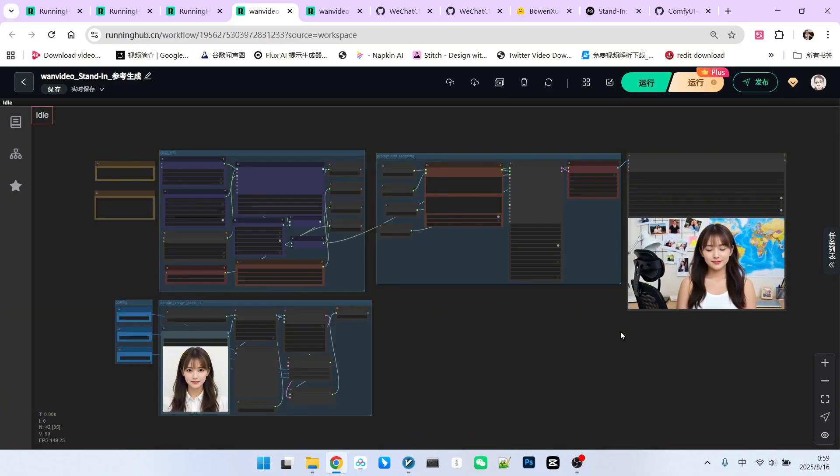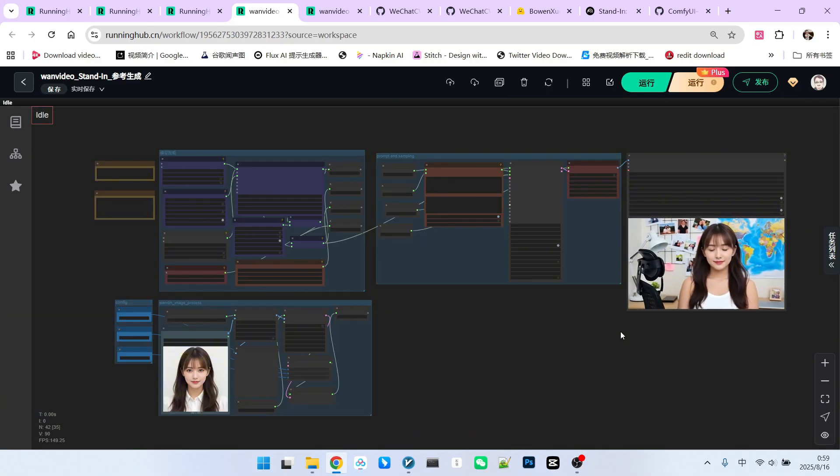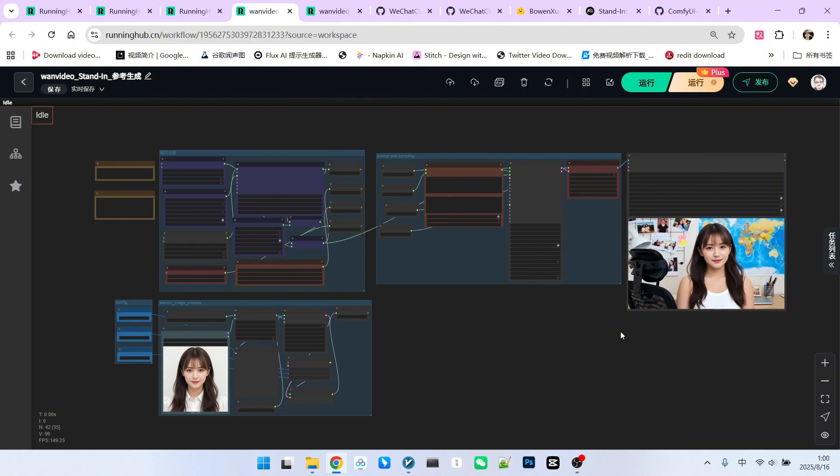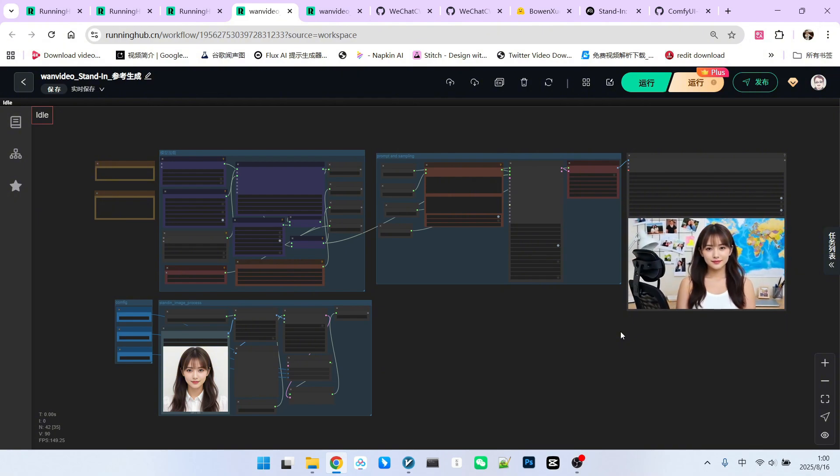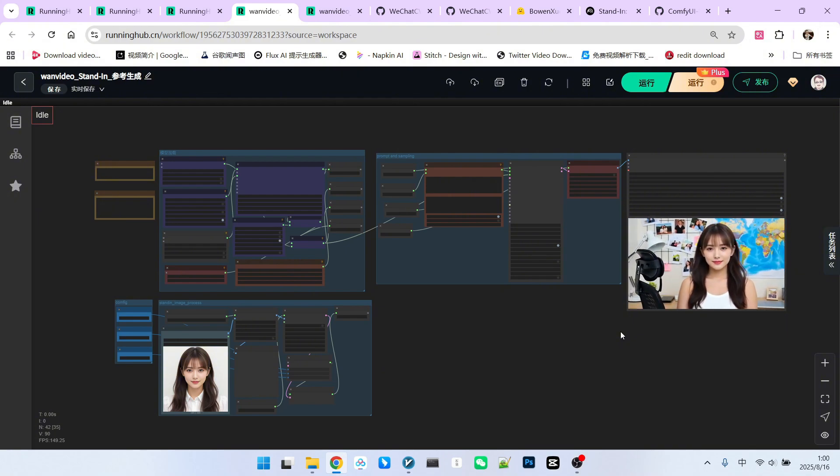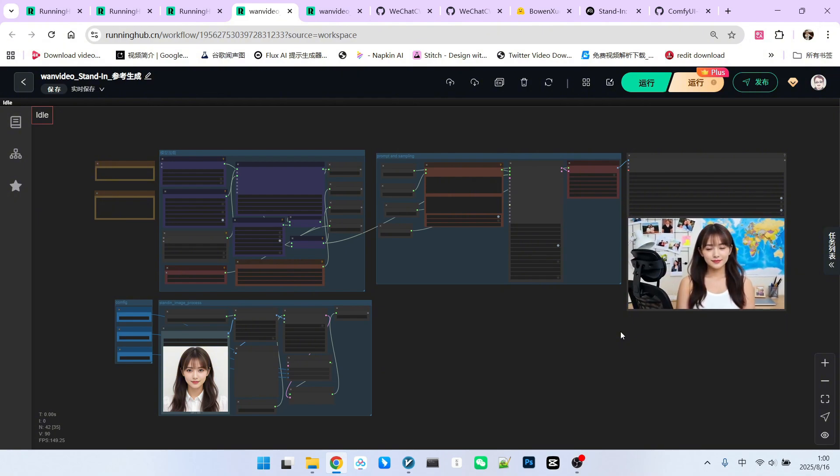Remember, the best use cases for this workflow are frontal, medium, or close-up shots. Try not to exceed this range.